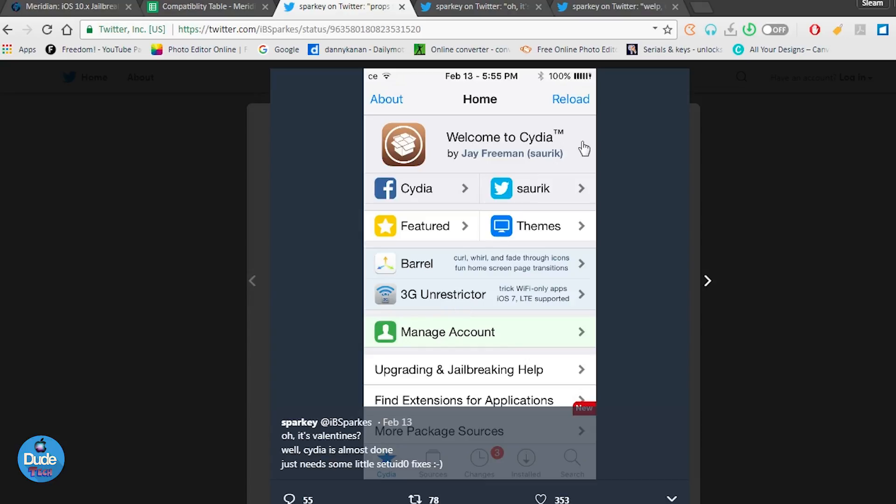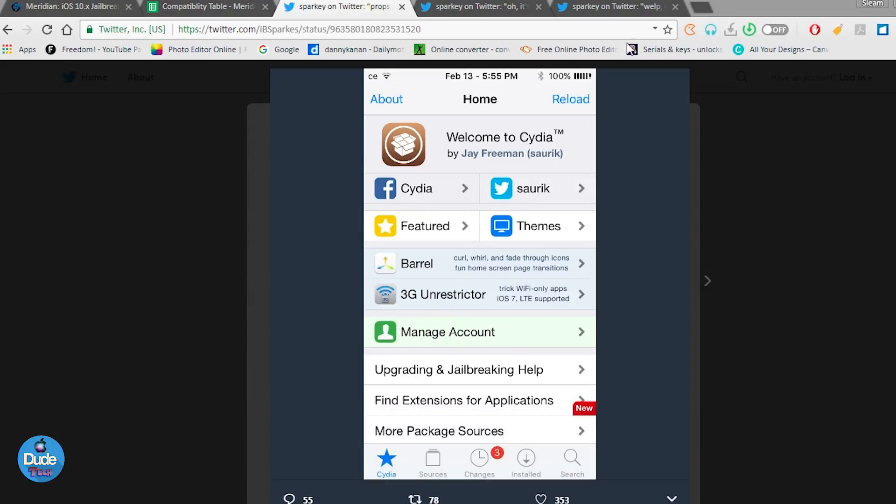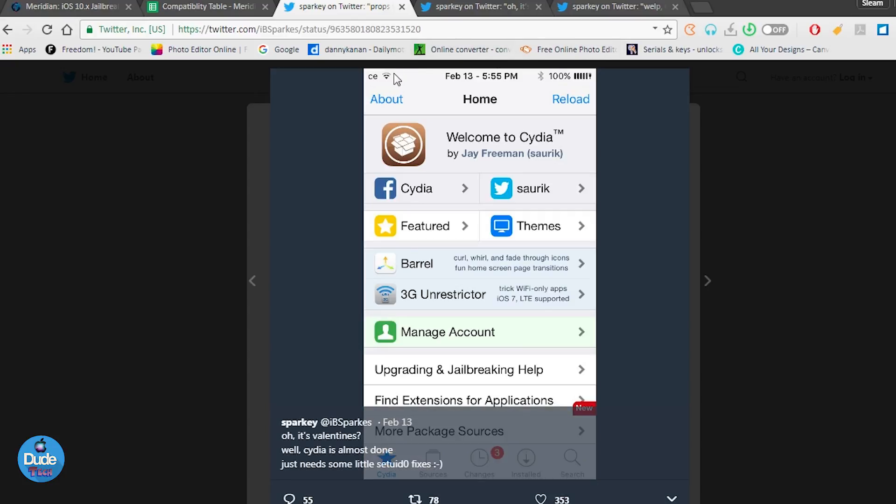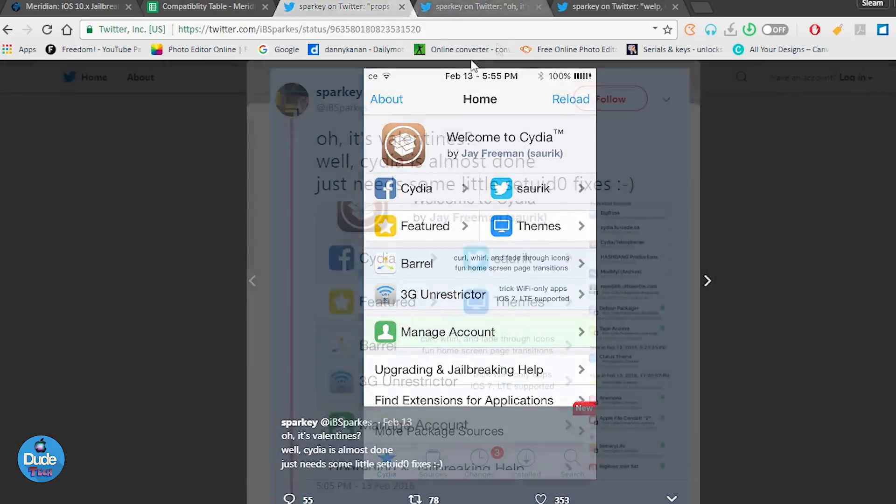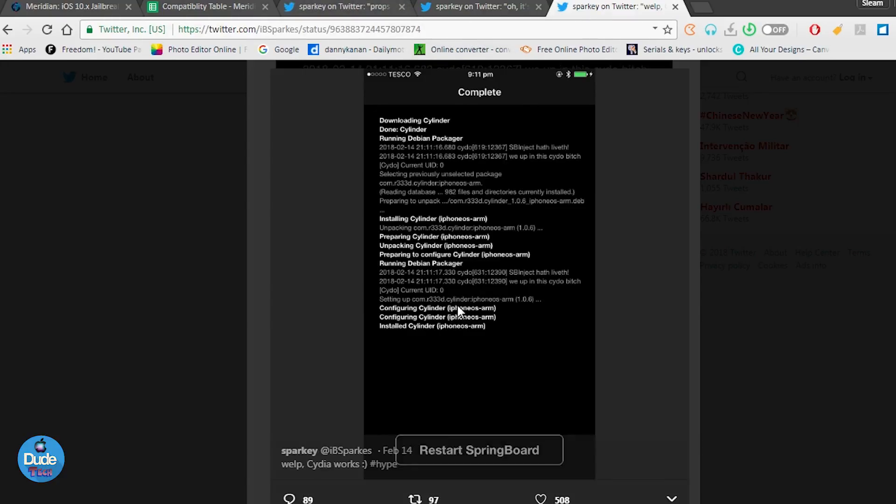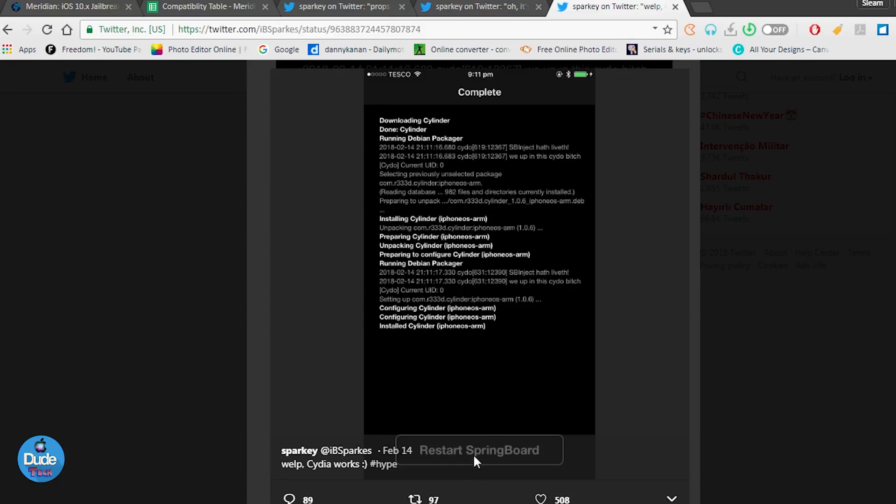He already took a screenshot showing you guys that Cydia will work. If you take a look here at the status bar, there's some things that are not the Apple stock - the carrier, the battery indicator, and some other stuff. He also took another screenshot showing that he already installed some packages with Cydia, and we can see the restart springboard. That means he already installed some tweaks on his device and everything will work fine.